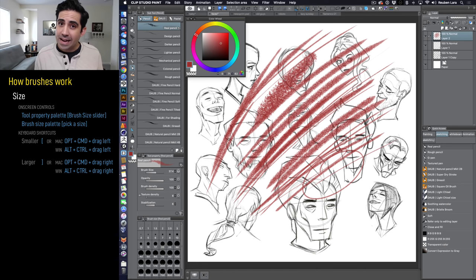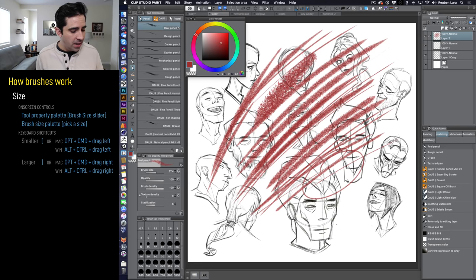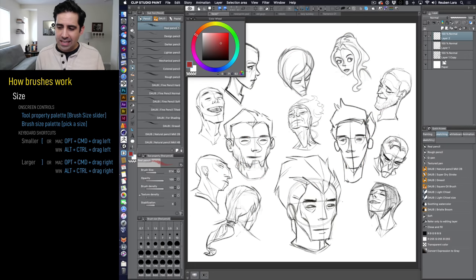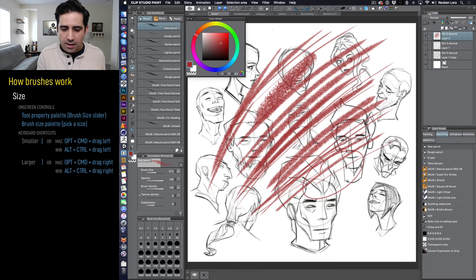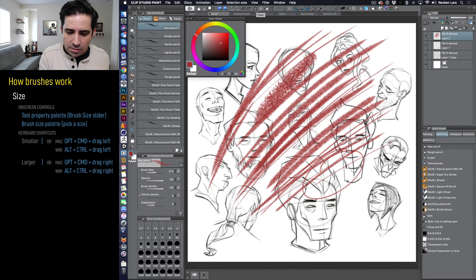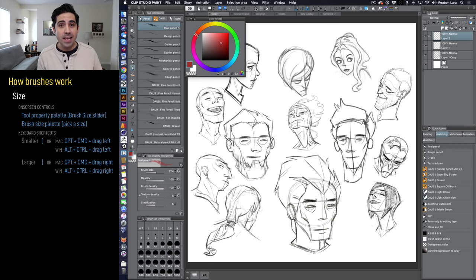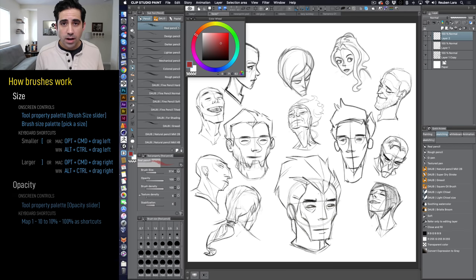Before moving on to opacity, I want to call out something I love about Clip Studio. When I hit the Delete button, it clears the layer without deleting the layer itself — which is different from Photoshop where it can delete the layer entirely. You can also use the small clear icon in the toolbar, which is handy on iPad when you have no keyboard.